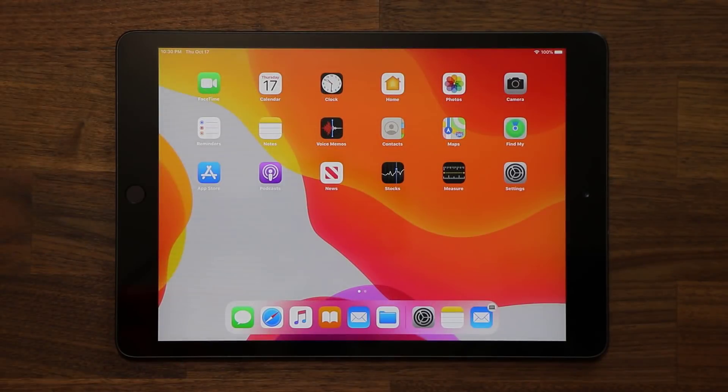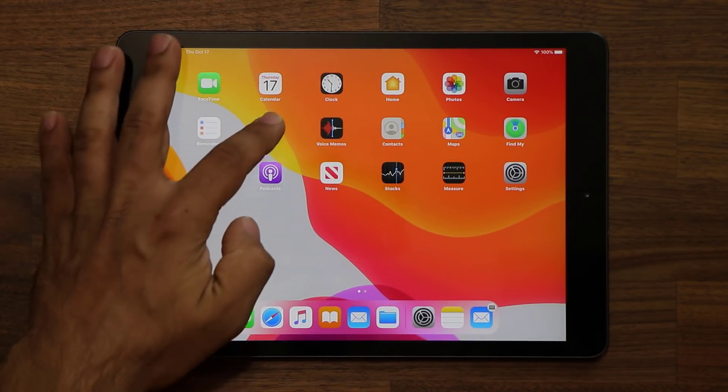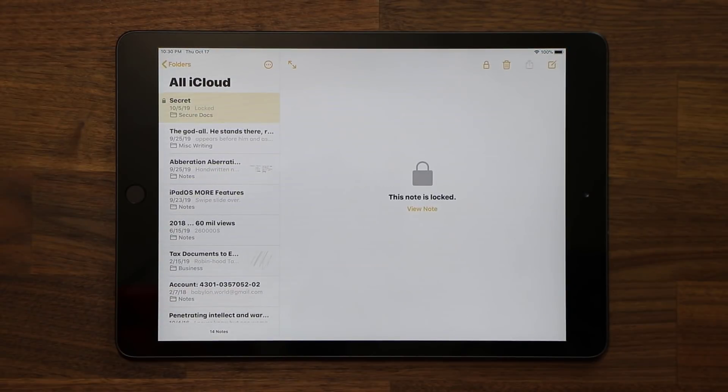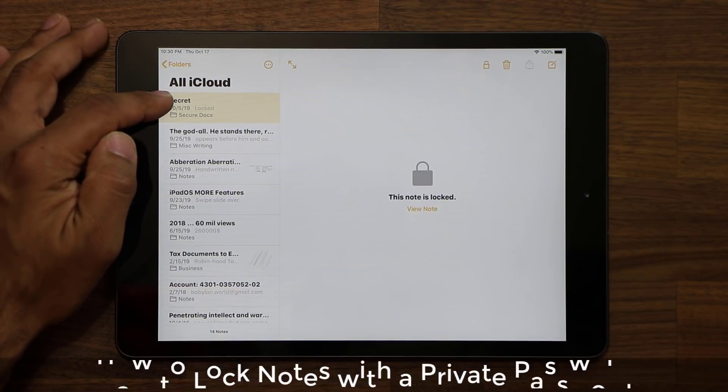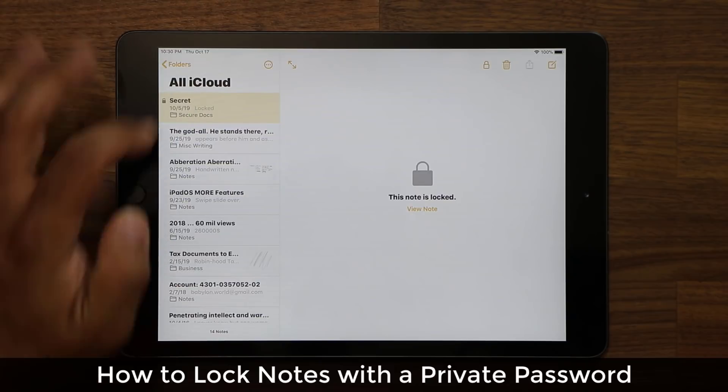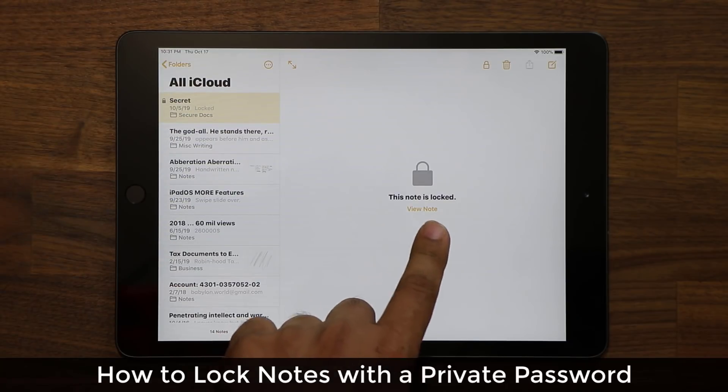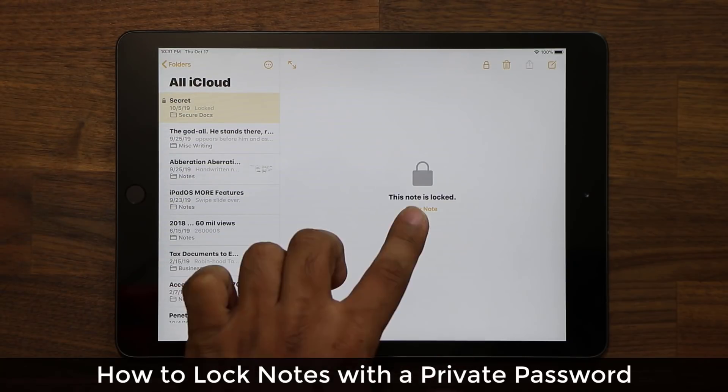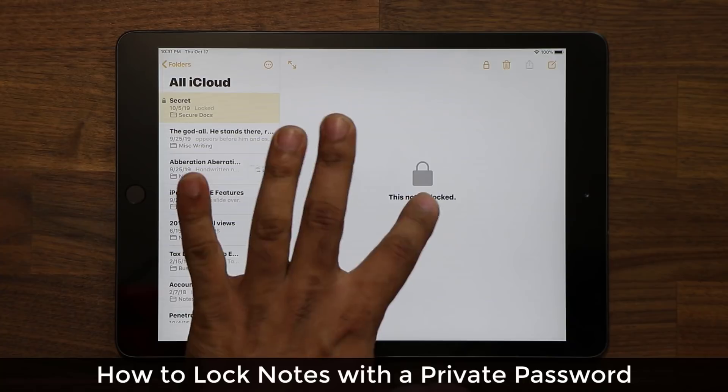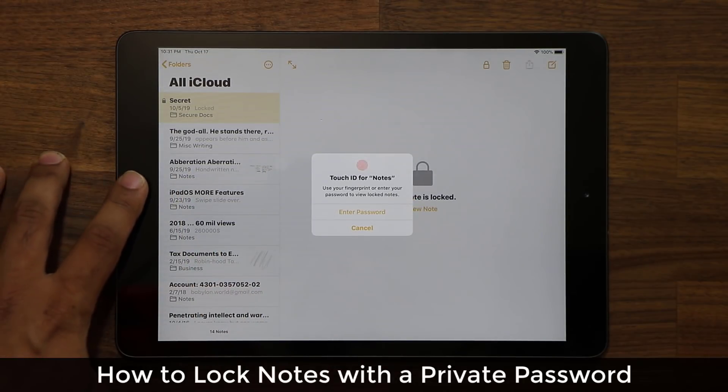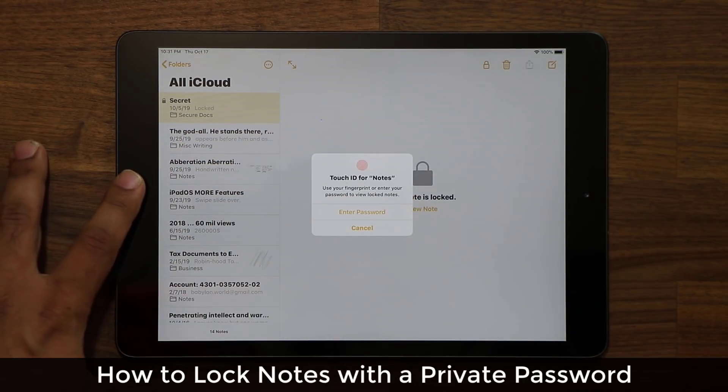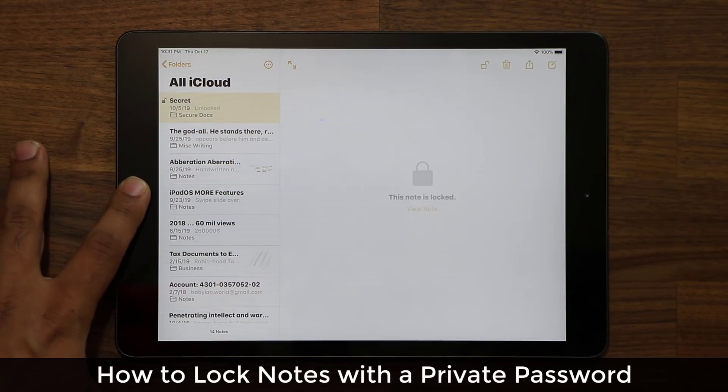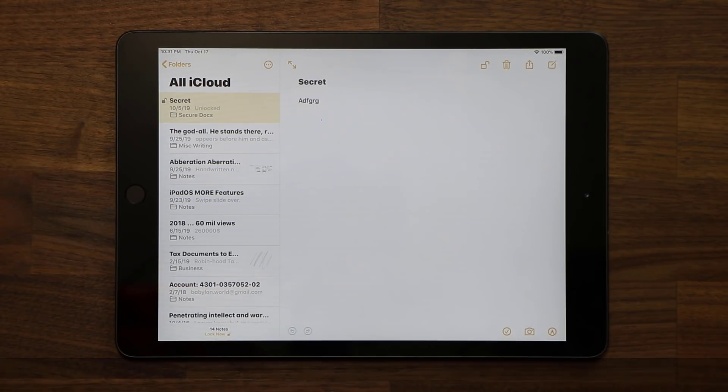The very first one has to do with your Notes application. So let me launch my Notes application, and as you can see over here, I have a secure note. If I try to access this note, it says this note is locked. And if I want to view the note, I'm going to have to tap on it. I'm going to use my fingerprints or my password to log in and view what's inside the note.